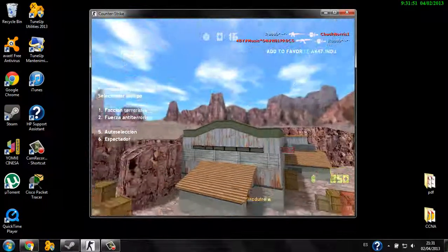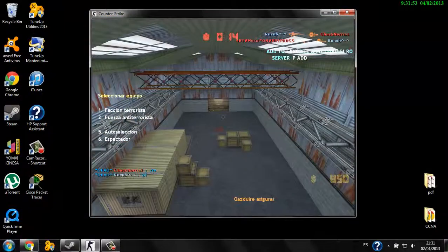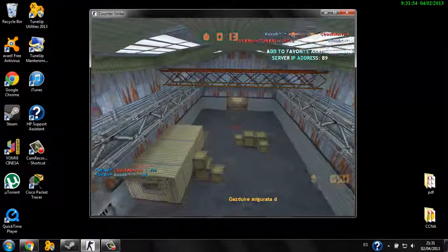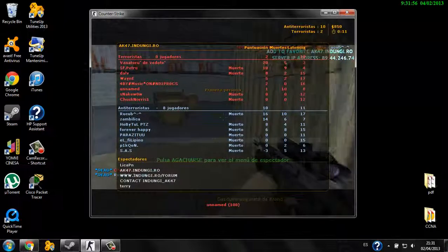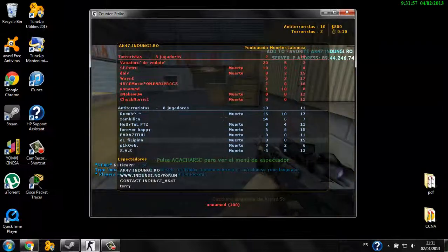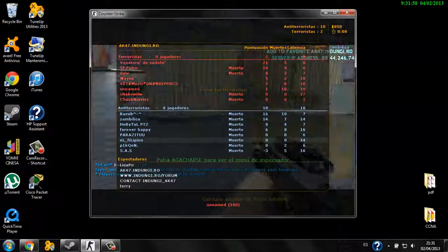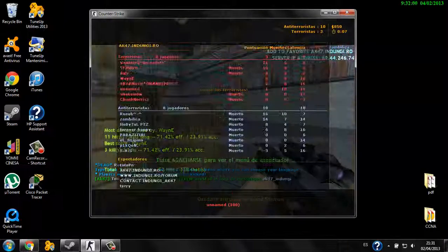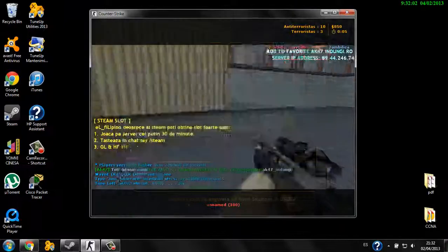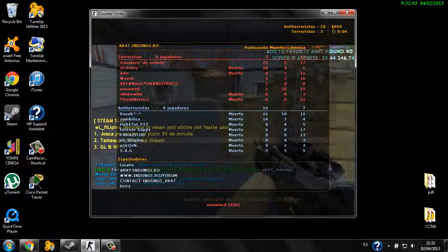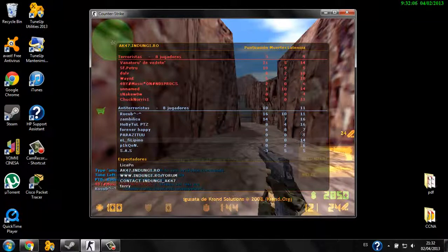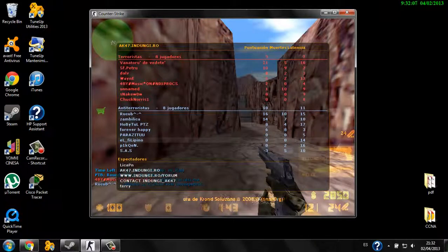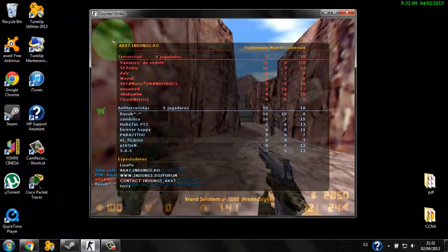As you can see, the latency explains that the higher the latency, the greater the lag. So what we're going to do is open the console.